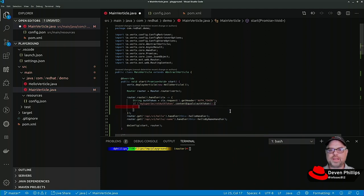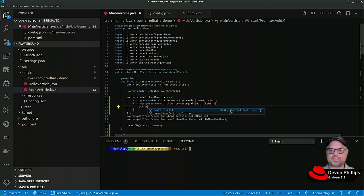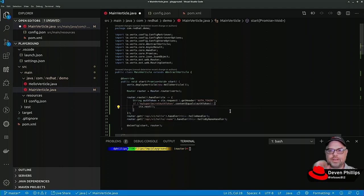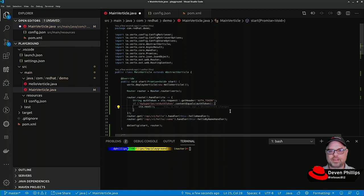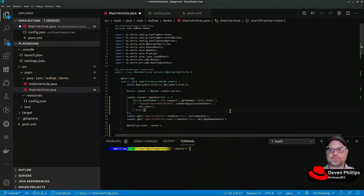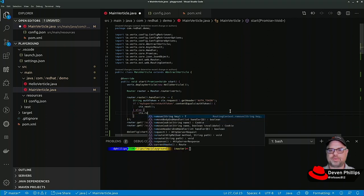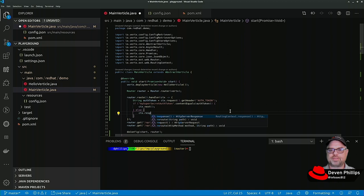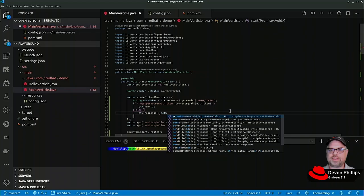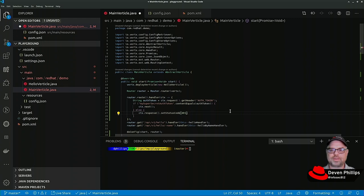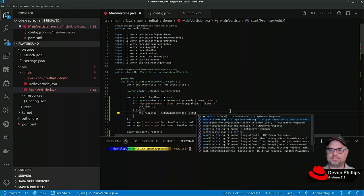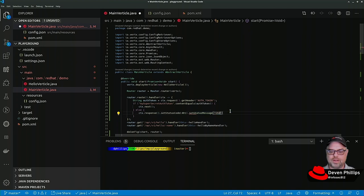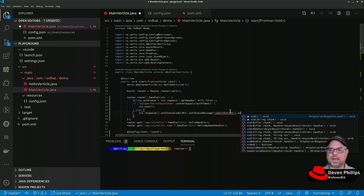And we can compare if my super secret auth token content equals auth token, then we can just say context dot next and this says okay you've passed this level of my router, I'm going to pass you on to the next closest matching route. And what we could do is if our token check fails we could say context dot response dot set status code is 401 unauthorized, set status message unauthorized, and end.